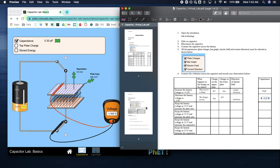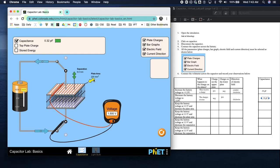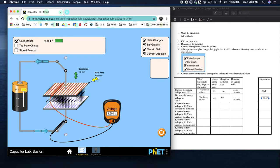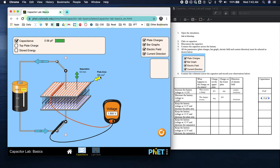Keep the battery voltage at 1.5 and increase the plate area - you're going to do that by dragging. Make sure you're observing what happens. What is changing on the screen? The voltage is staying the same - as the plate area increases, so does the capacitance.